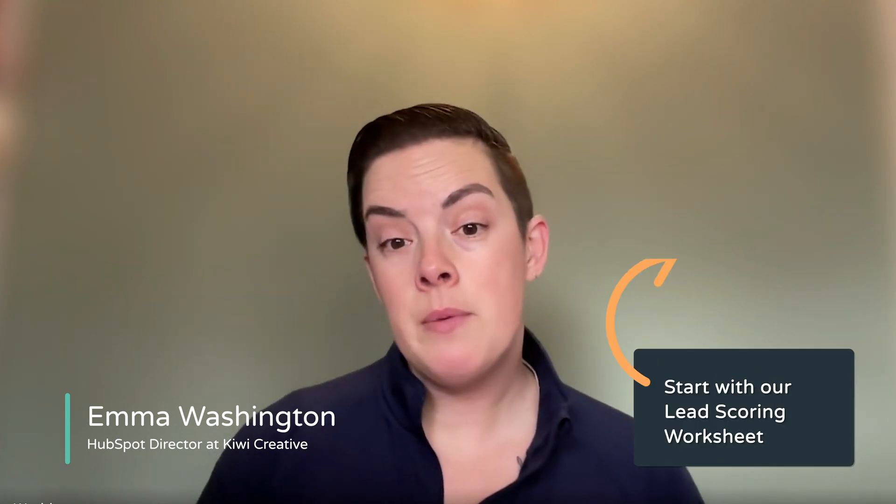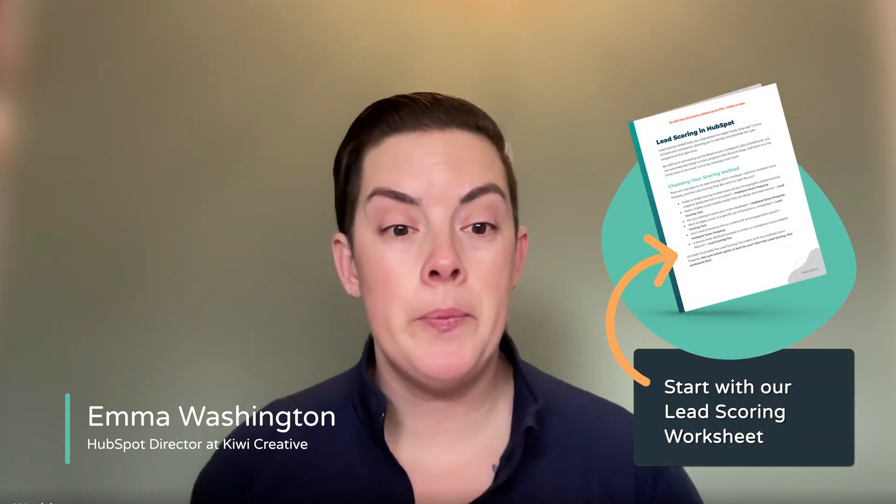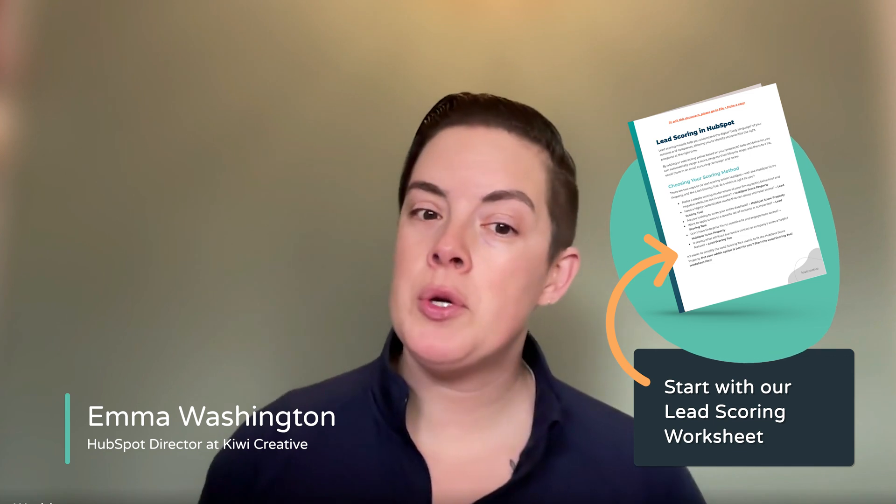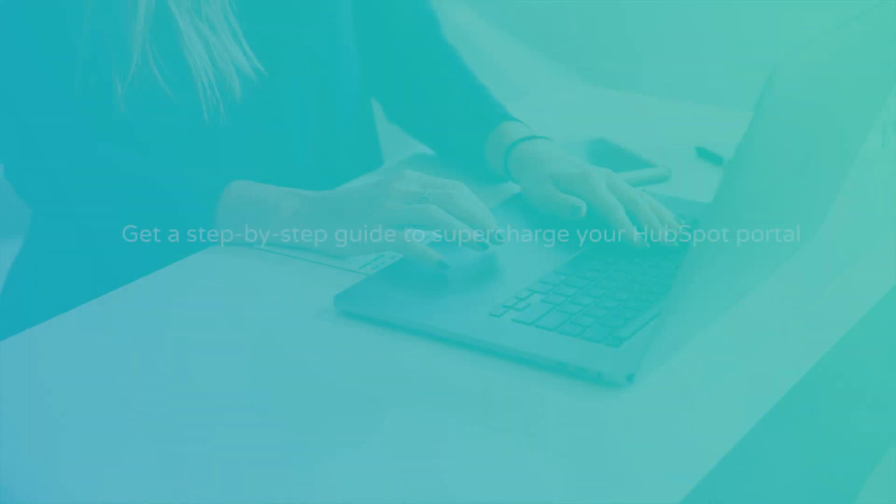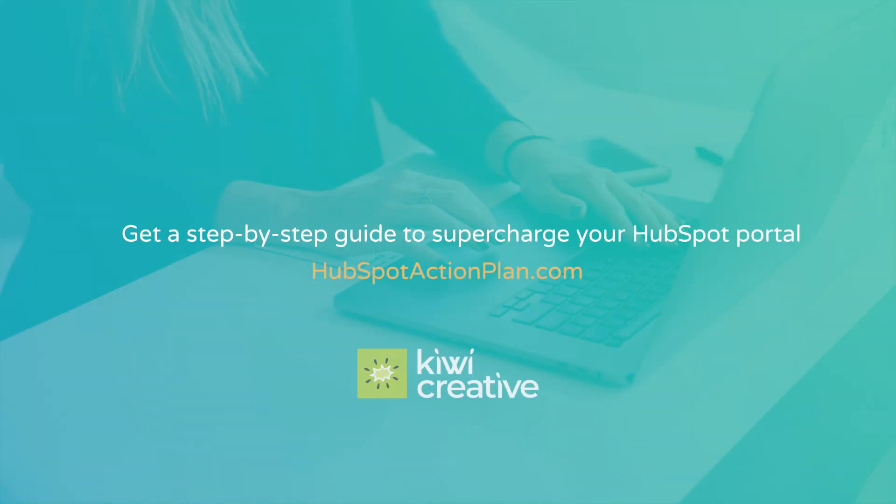But always remember, any updates to your portal are first worth strategizing and documenting. So download the updated lead scoring worksheet linked below. If you enjoyed this video, check out our other HubSpot helper videos and be sure to like, share and subscribe. Need custom recommendations for your HubSpot portal? Check out our HubSpot action plan today.